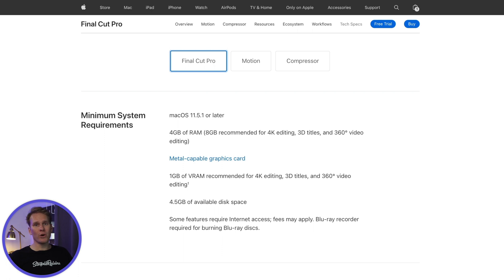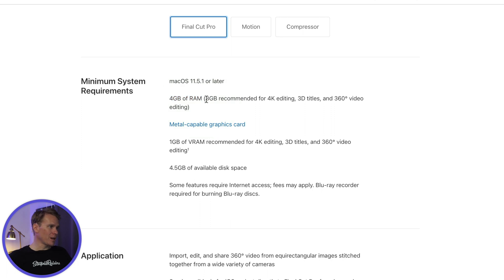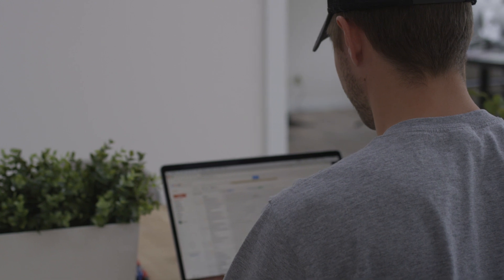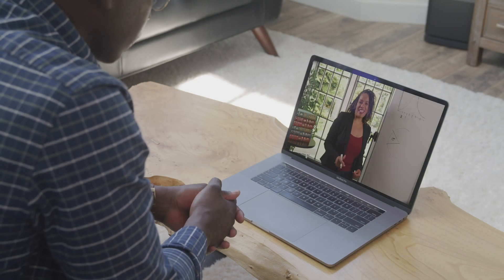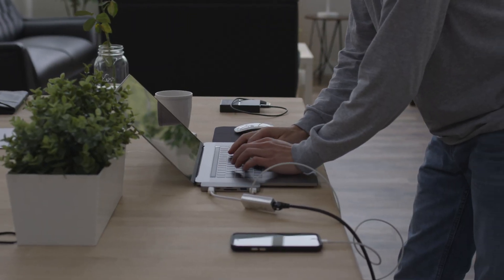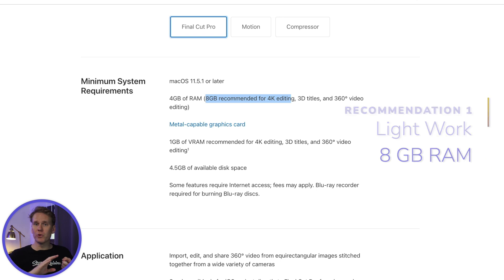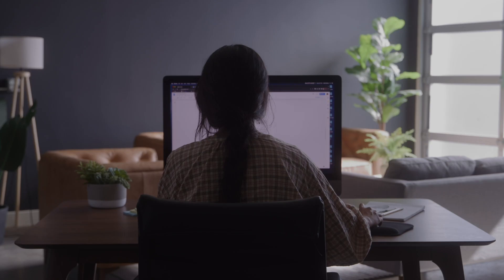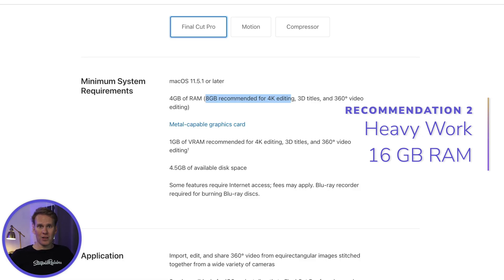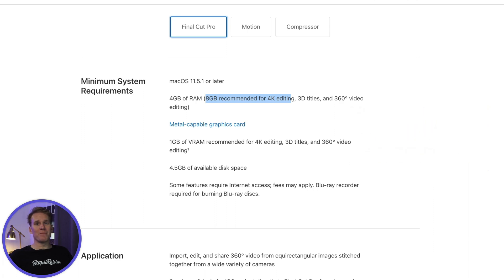The most current version of Final Cut Pro requires macOS 11.5.1. It also requires at least 4 GB of RAM — 8 GB if you're going to do 4K editing, 3D titles, or 360-degree video. My RAM recommendations: if you're just doing light work like email, editing documents, streaming videos, or editing occasionally, go with 8 GB. If you're doing heavy work like regular video editing, graphic design, or regularly editing 4K video, I recommend 16 GB of RAM.